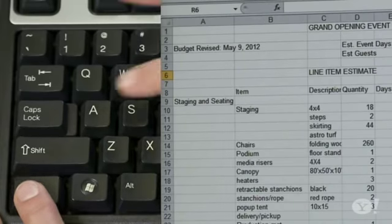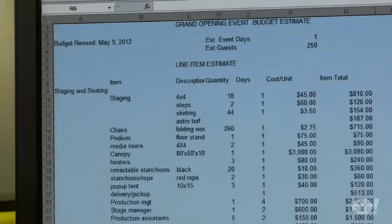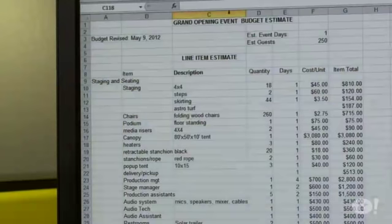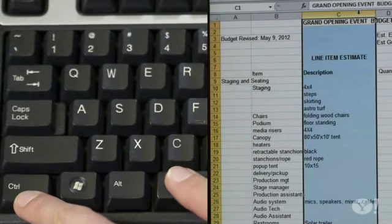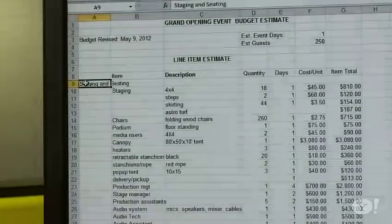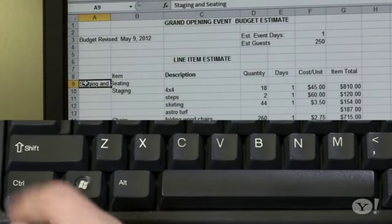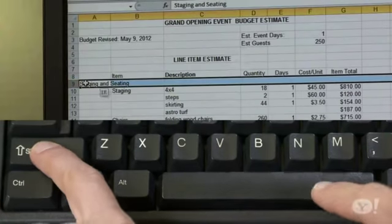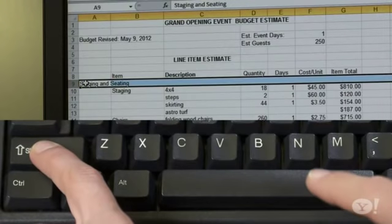You already know about Ctrl-A to select everything on a page, but let's get picky. You want to select just one column? Hit Ctrl-Spacebar. Of course, you can do the same for a row with Shift-Spacebar.